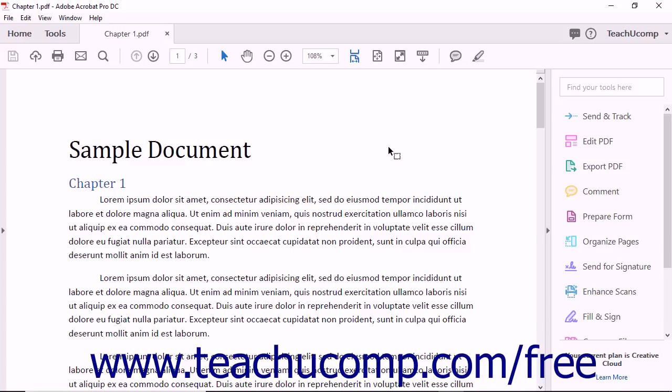Because PDF documents can be viewed by anyone who has installed the free Adobe Reader application, it is not necessary for a user to have the same application which created the PDF document to see the contents of the PDF document.